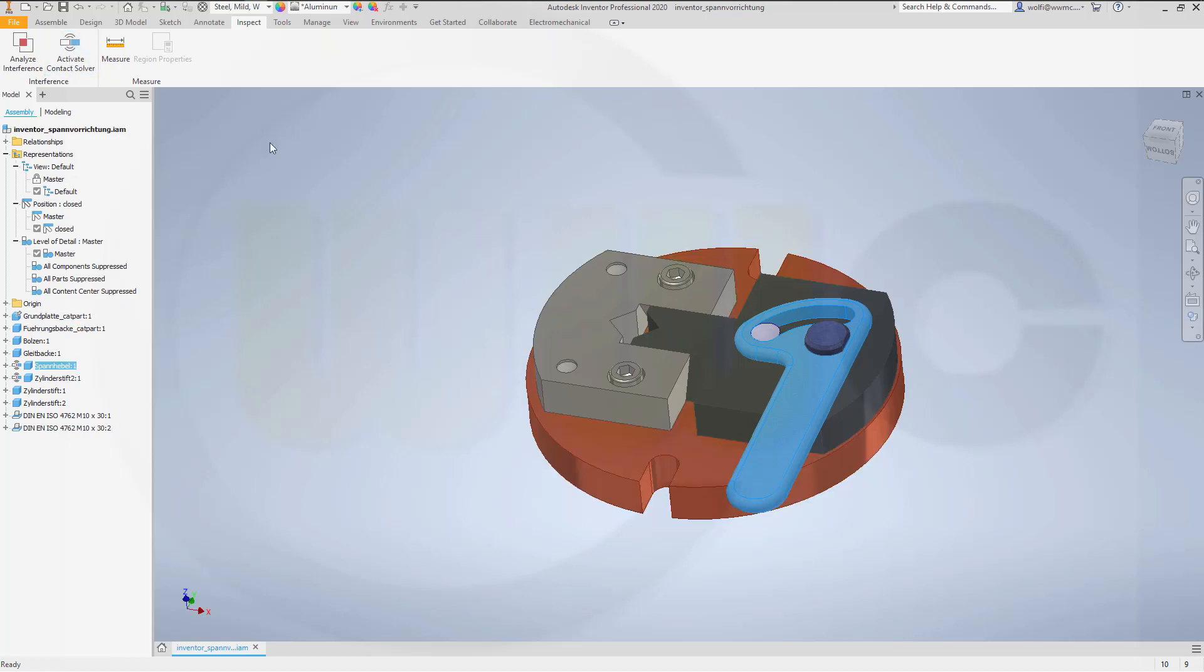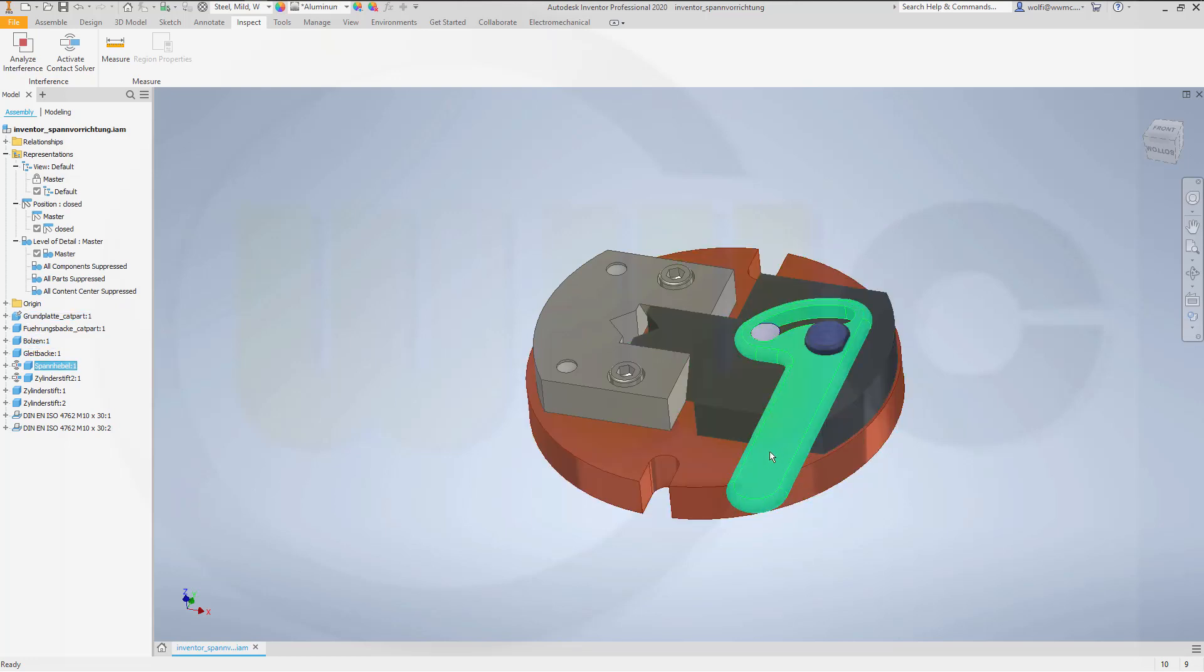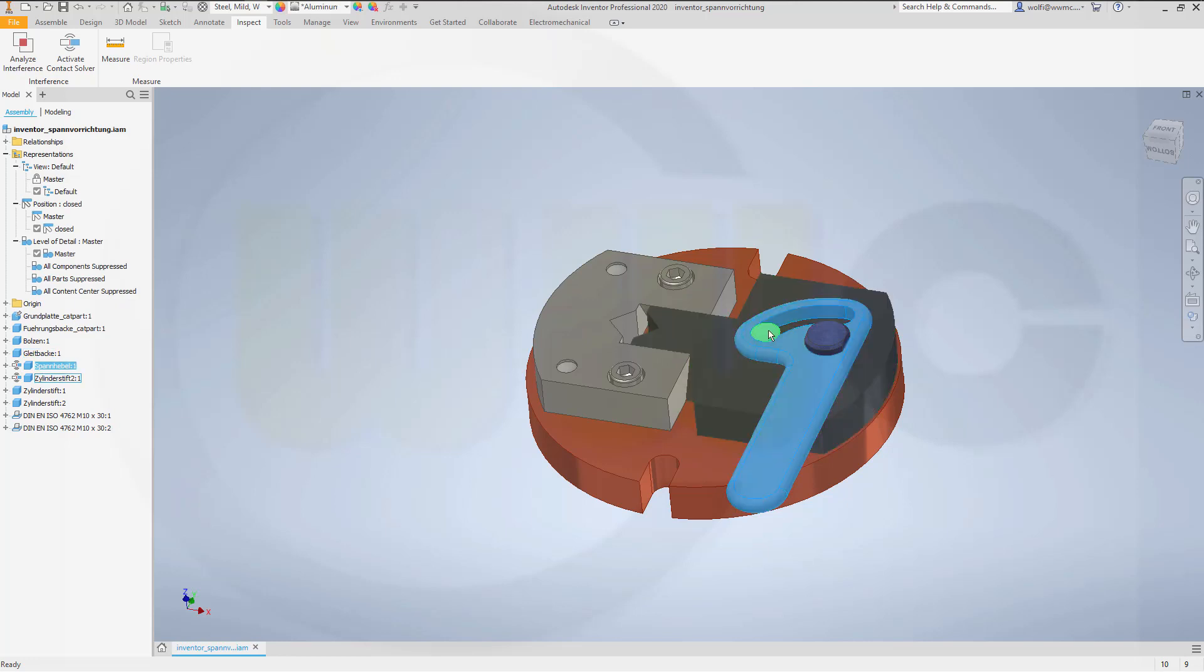And that's what you had to do in older versions of Inventor. Right now, you have to overwrite the positions of all the participating parts. This one, that one, this one, this one, three parts.